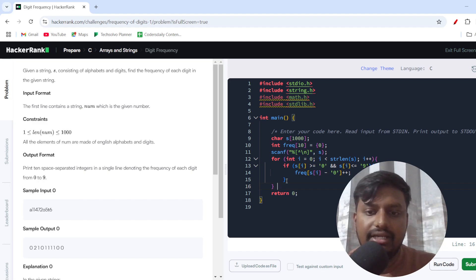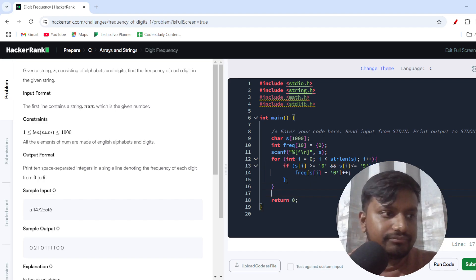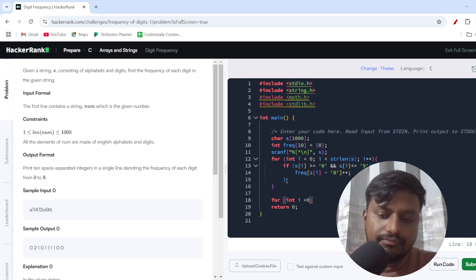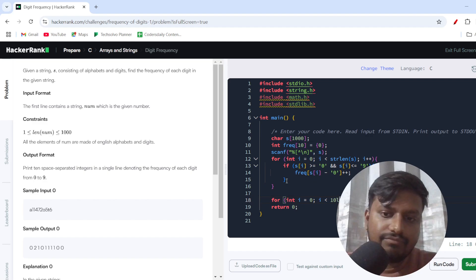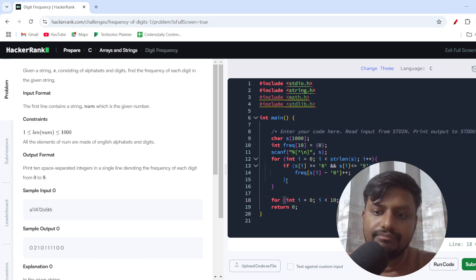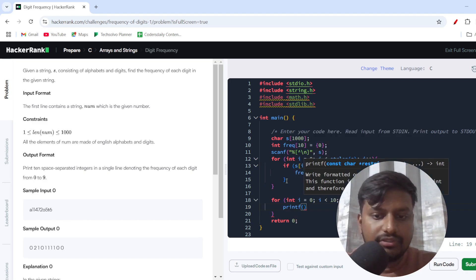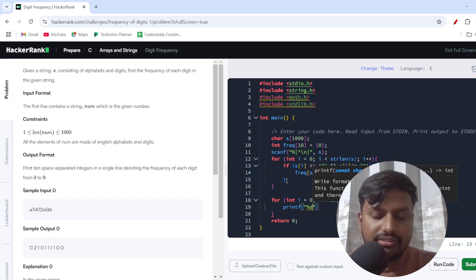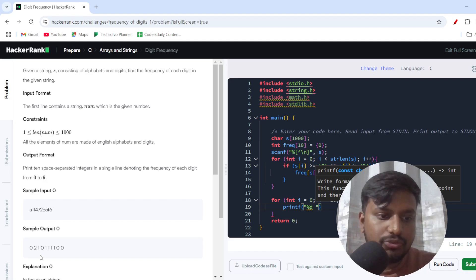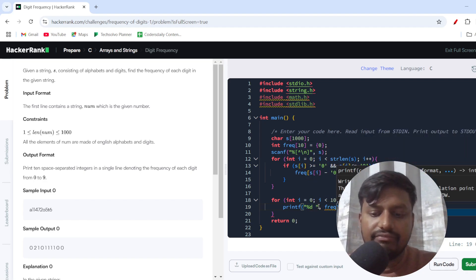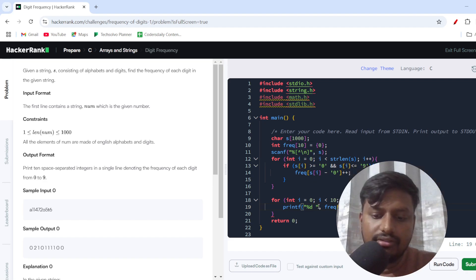There is one more loop to print the output. I create a for loop: `for(int i = 0; i < 10; i++)`, and inside it I use `printf("%d ", freq[i])` — printing each frequency value separated by a space, as required by the problem. That's the complete solution.